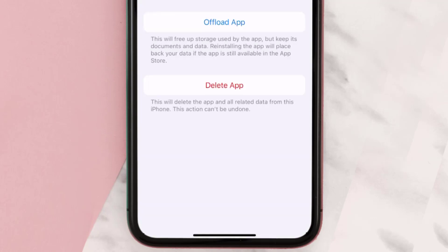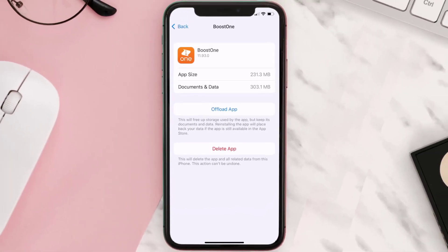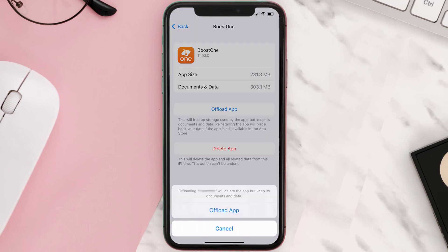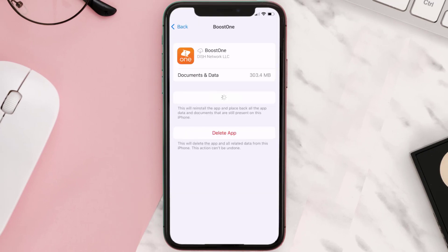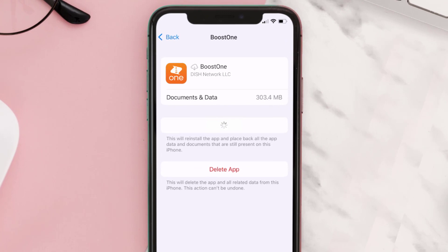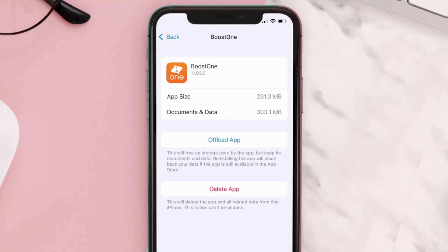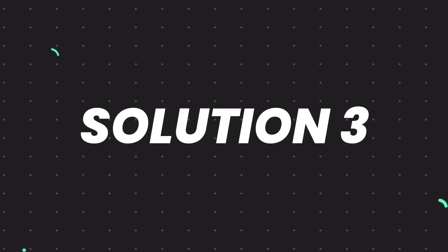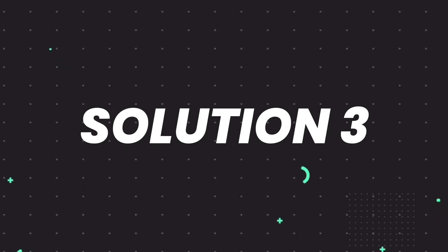And then tap on it. Once you're on this screen, you need to tap on Offload App. Tap again to confirm. It'll take a bit for processing, and then a reinstall button will show up. Simply tap on it to reinstall the app. This should fix the issue, but if it doesn't...